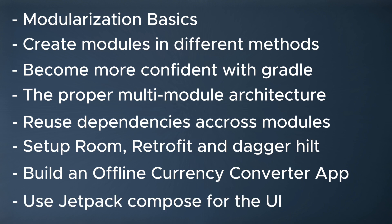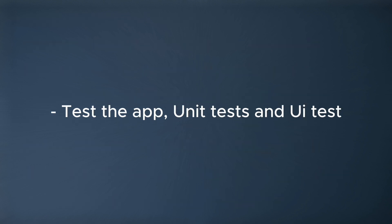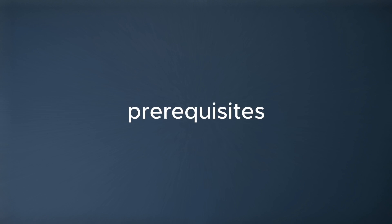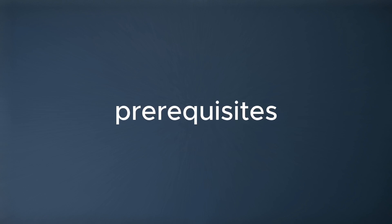We are going to use Jetpack Compose to build custom UI components, and finally you're going to see how to test your multi-modules app and write unit tests and also test your UI. Now talking about the prerequisites for this course...